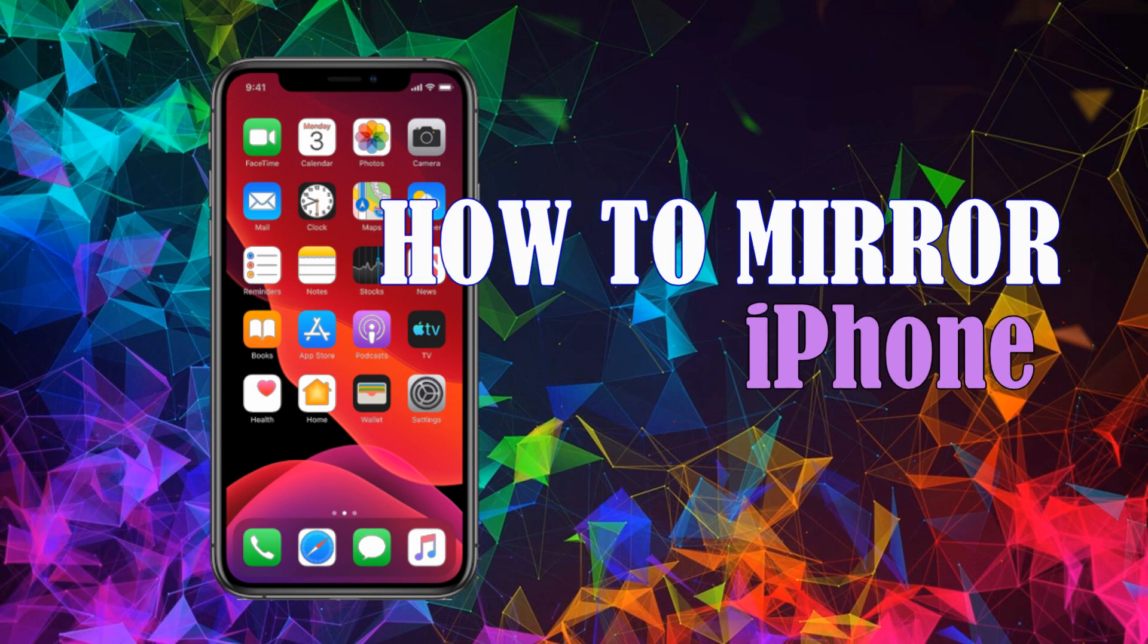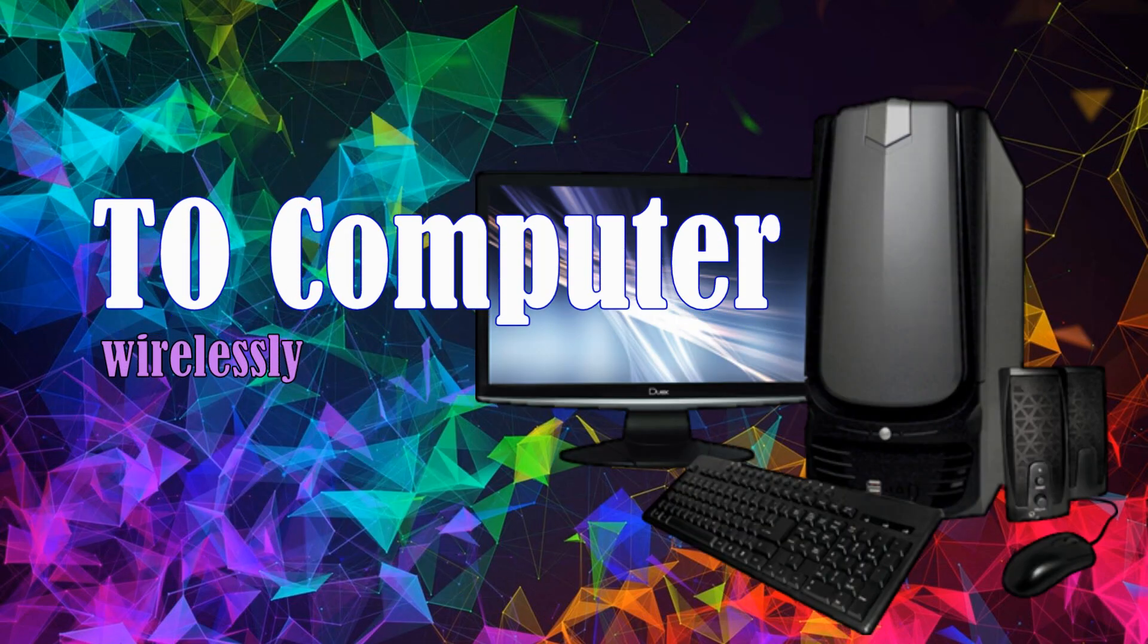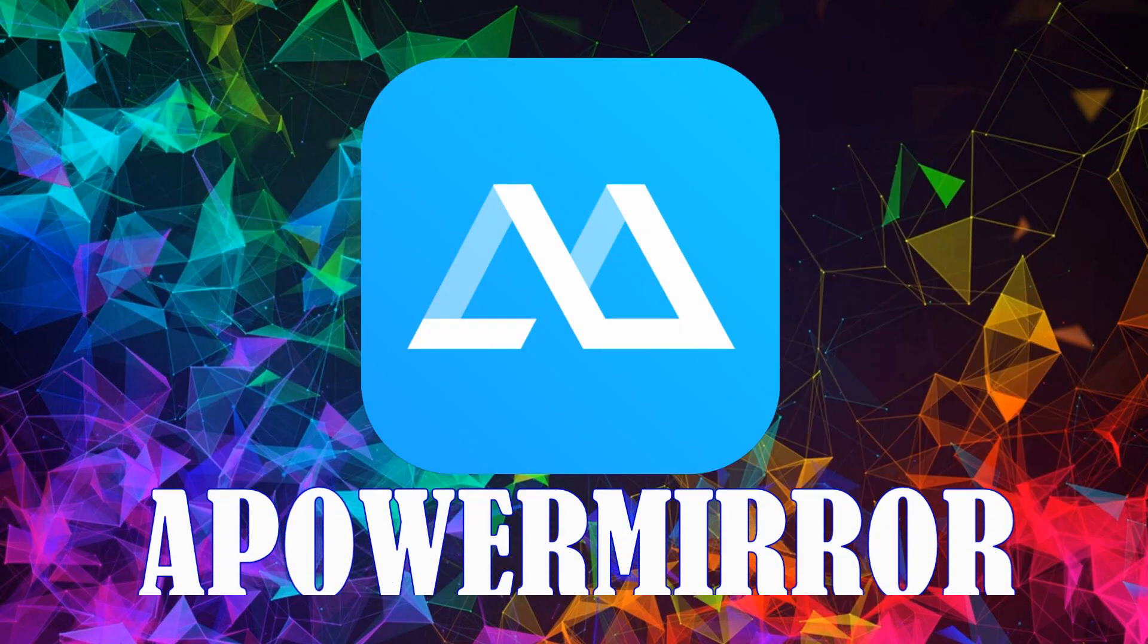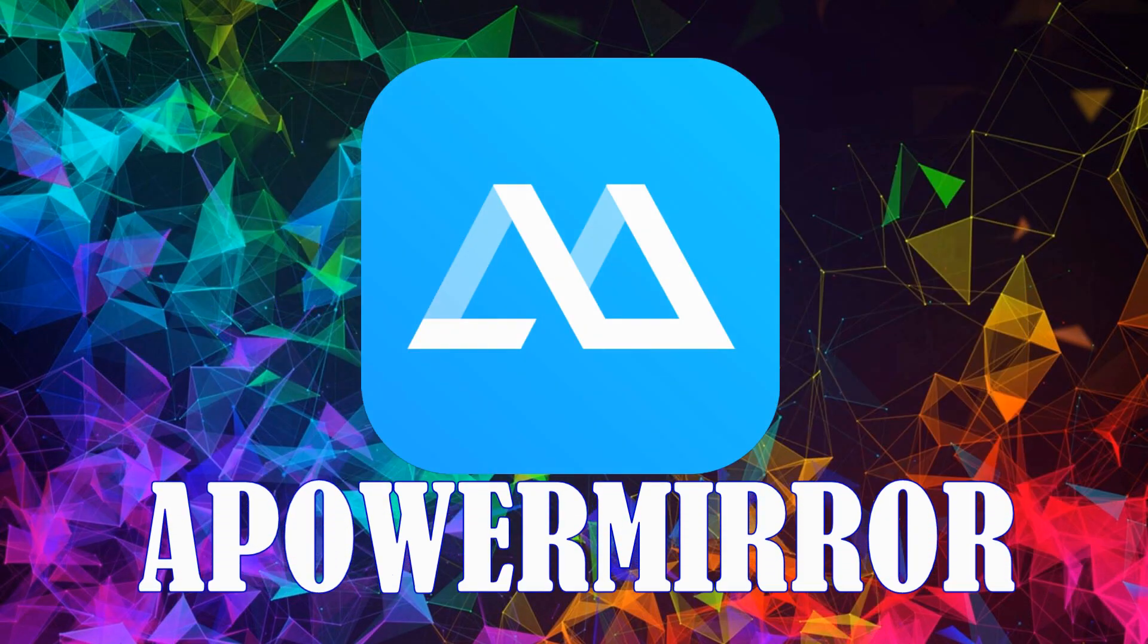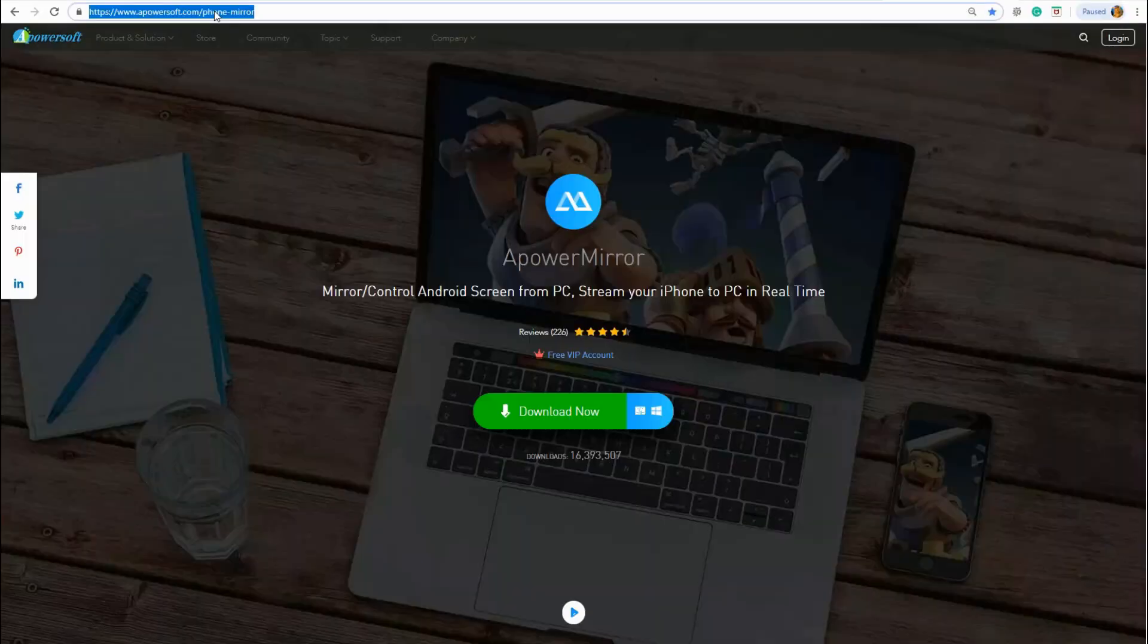Are you looking for a way to mirror your iPhone to your PC? Use APowerMirror. Get the app by visiting the official website and clicking the download button.